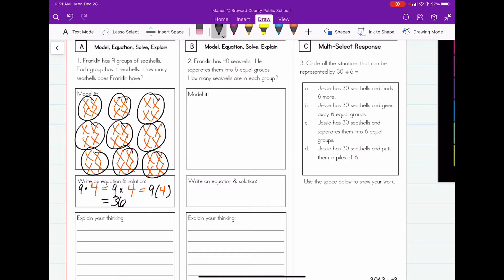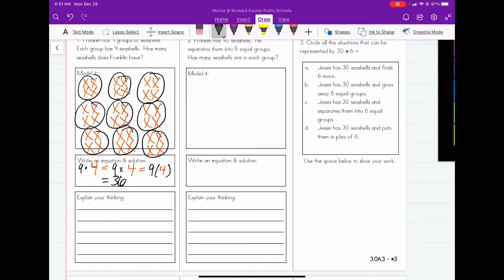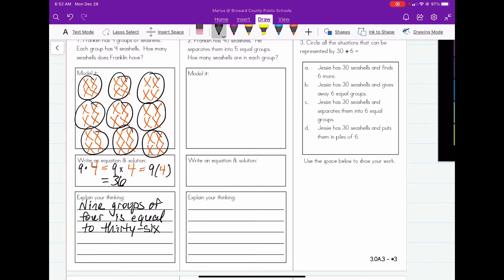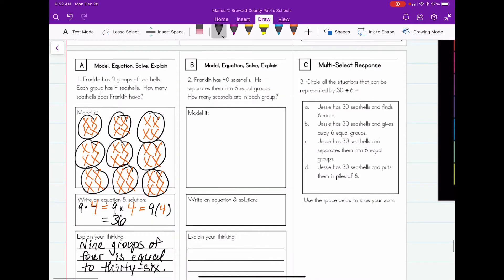So nine times four is thirty-six. When it comes to explaining your thinking, we can write it as: nine groups of four is equal to thirty-six.